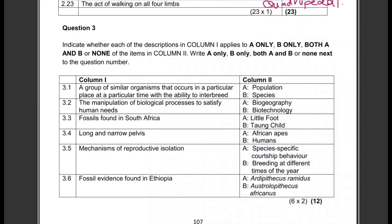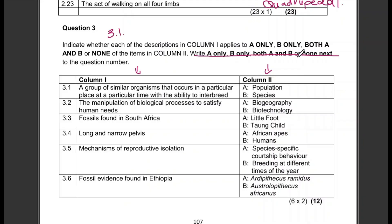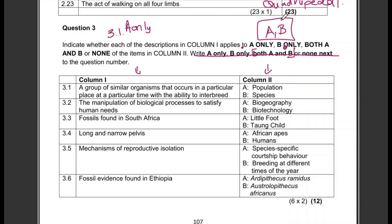For the column one/column two section, please read and understand the instructions. You must indicate whether each description in column one applies to A only, B only, both A and B, or none of the options. When writing your answer, include the word 'only' where applicable — just writing 'A' or 'B' without 'only' means you are not following instructions and will not get the mark. If the answer is both, write 'both A and B' — not just 'A, B'.